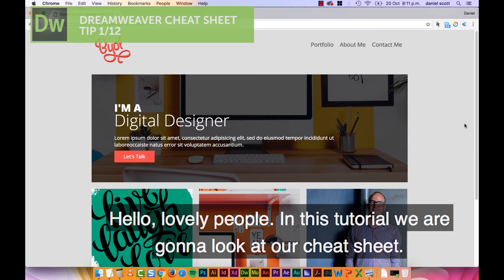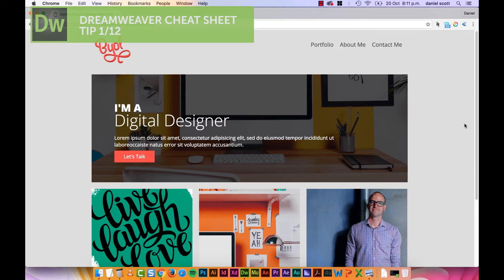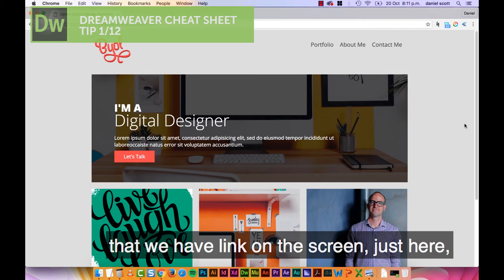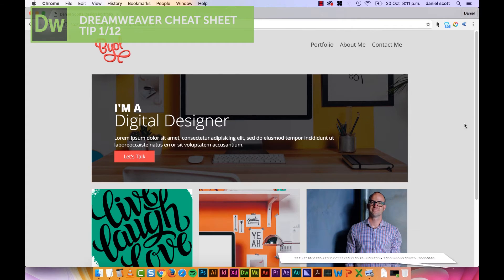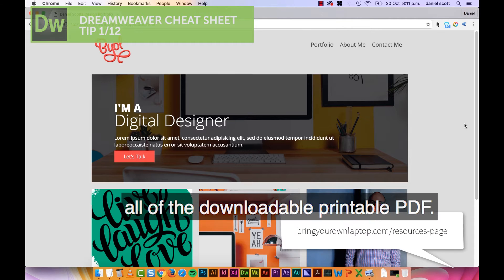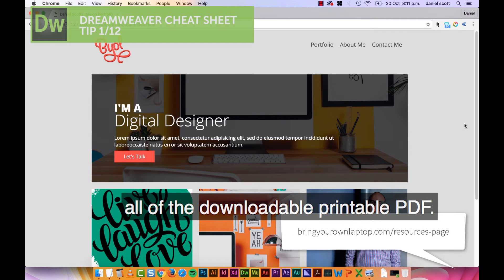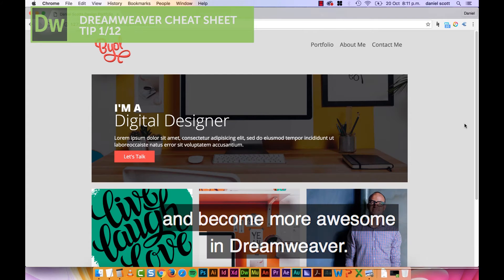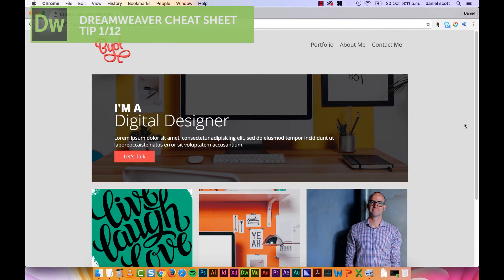Hello lovely people, in this tutorial we're going to look at our Cheat Sheet. This is the video version. There's going to be a PDF - there will be a link on the screen - of the downloadable printable PDF. So watch it, print off the PDF, and stick it next to your desk and become more awesome in Dreamweaver.